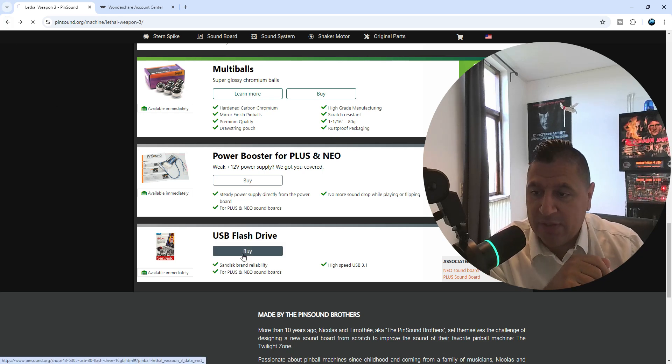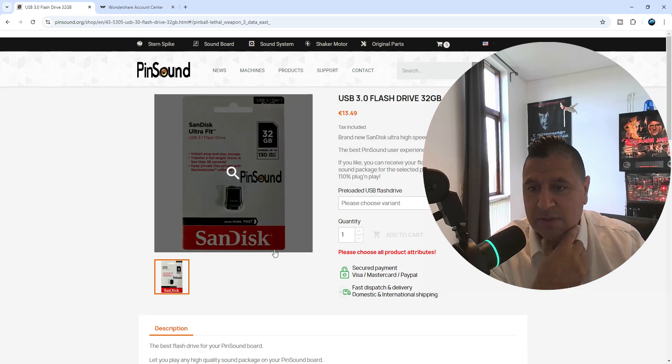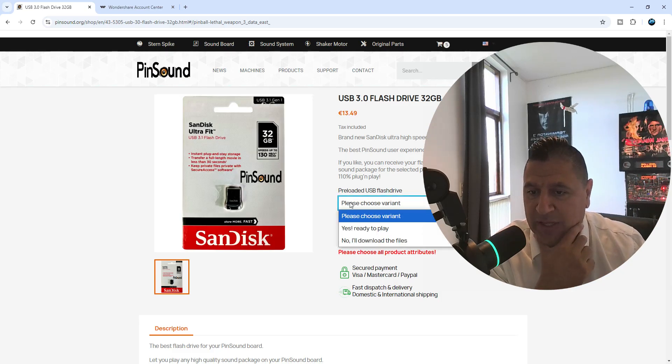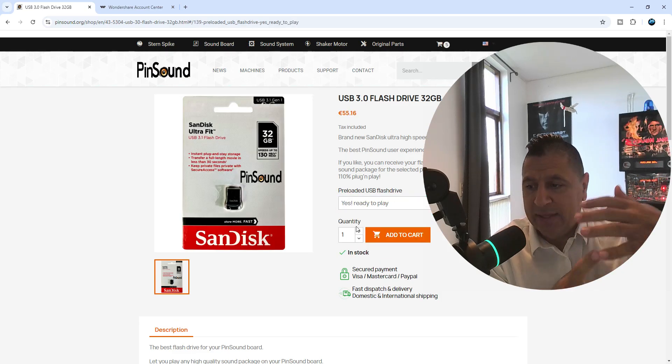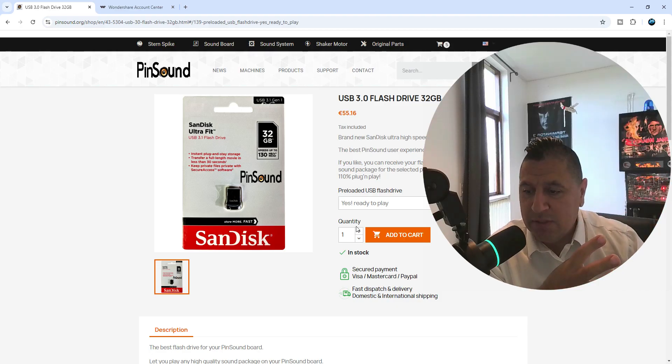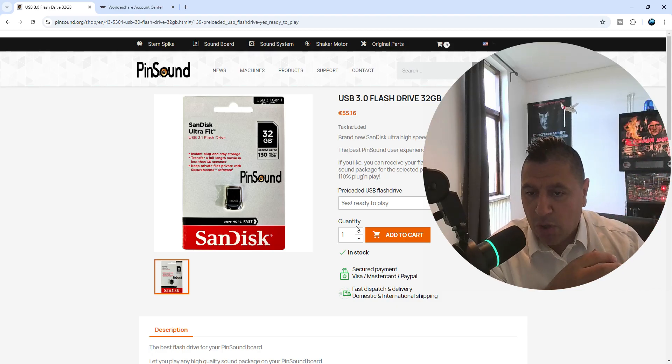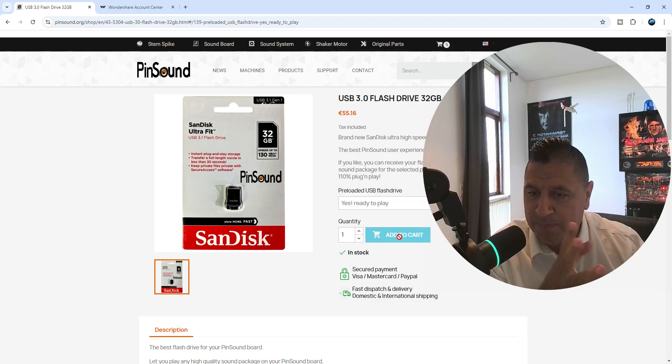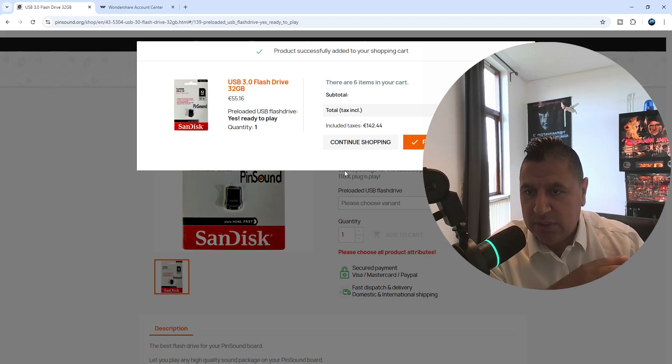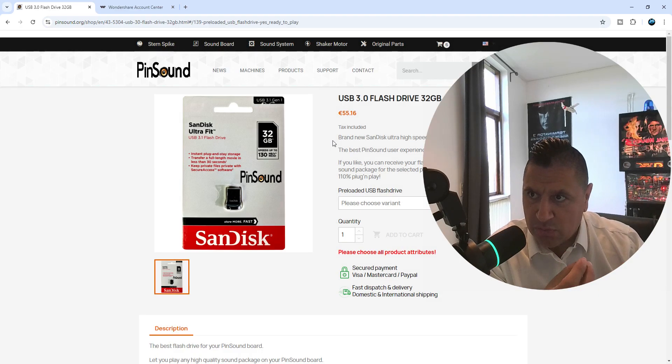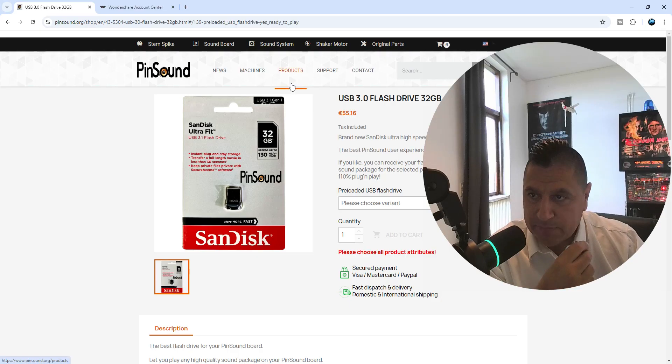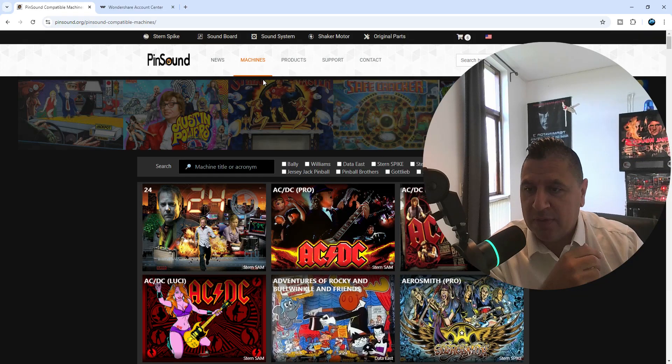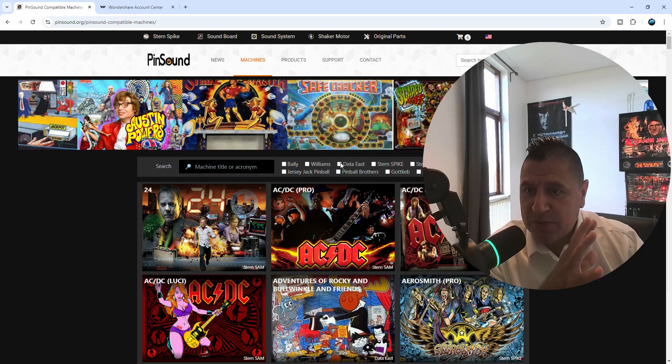And the last thing, if you don't have an extra flash drive, you can get this 3.1 speed flash drive, just ready to play. And then you just say which game you want it for, and Pinsound will go in and install which game you want. They install the original ROM, but you can go in and update it and do whatever you want to do.